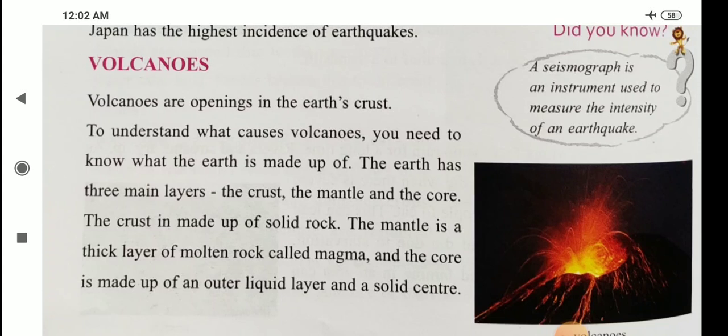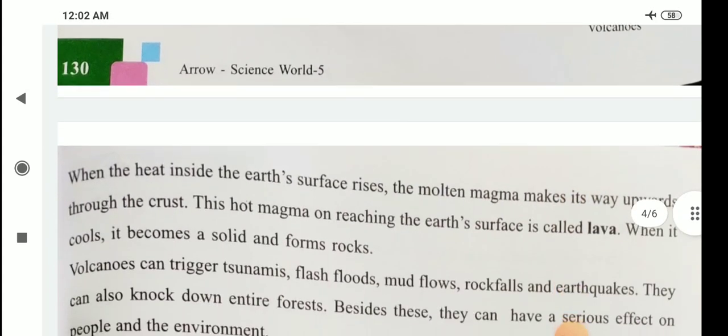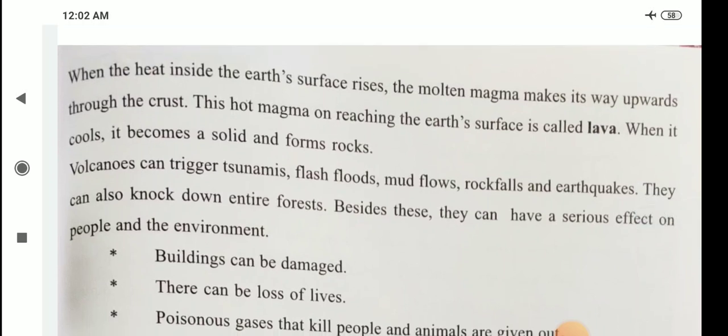Volcanoes are openings in the earth's crust. To understand volcanoes, you need to know what the earth is made up of. The earth has three layers: crust, mantle, and core. Crust is made up of solid rock. Mantle is made up of a thick layer of molten rock called magma. The core is made up of an outer liquid layer and a solid center. When the heat inside the earth rises, the molten magma makes its way upwards through the crust. This hot magma on reaching the earth's surface is called lava. When it cools, it becomes solid and forms rock.